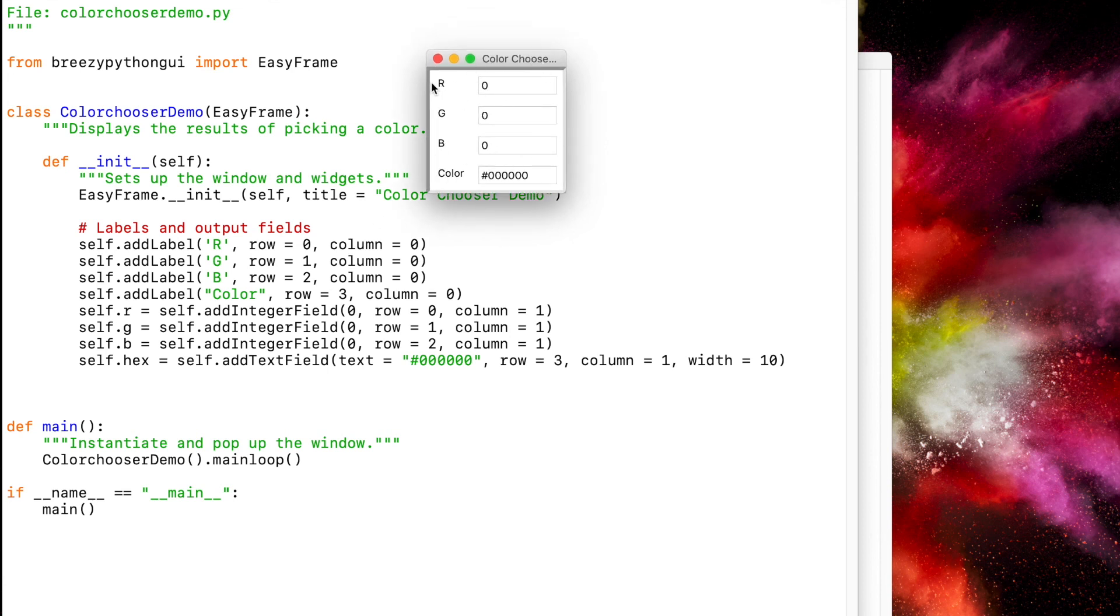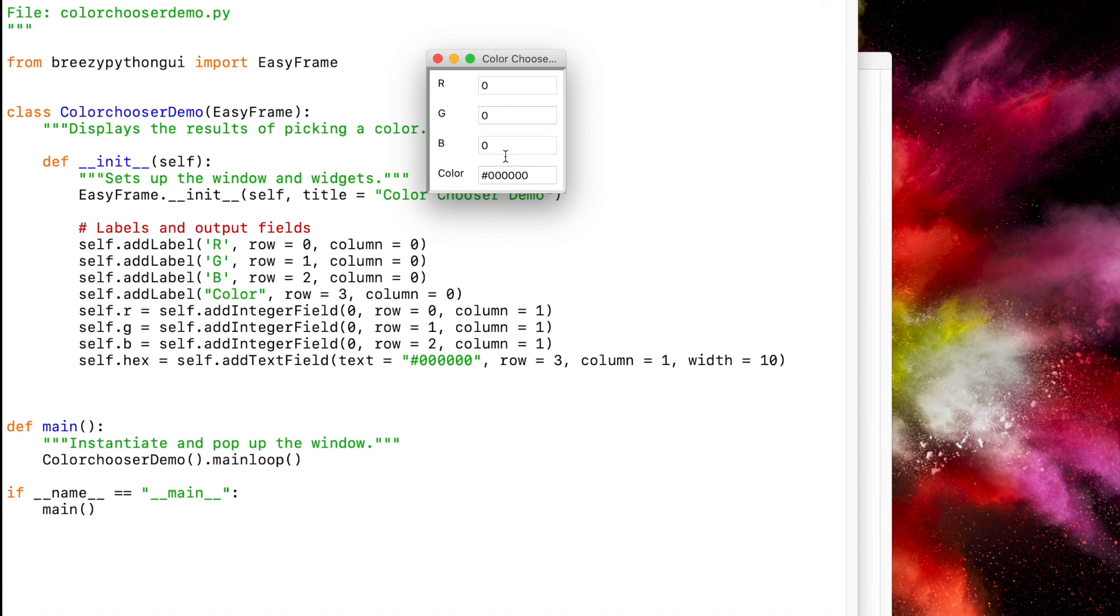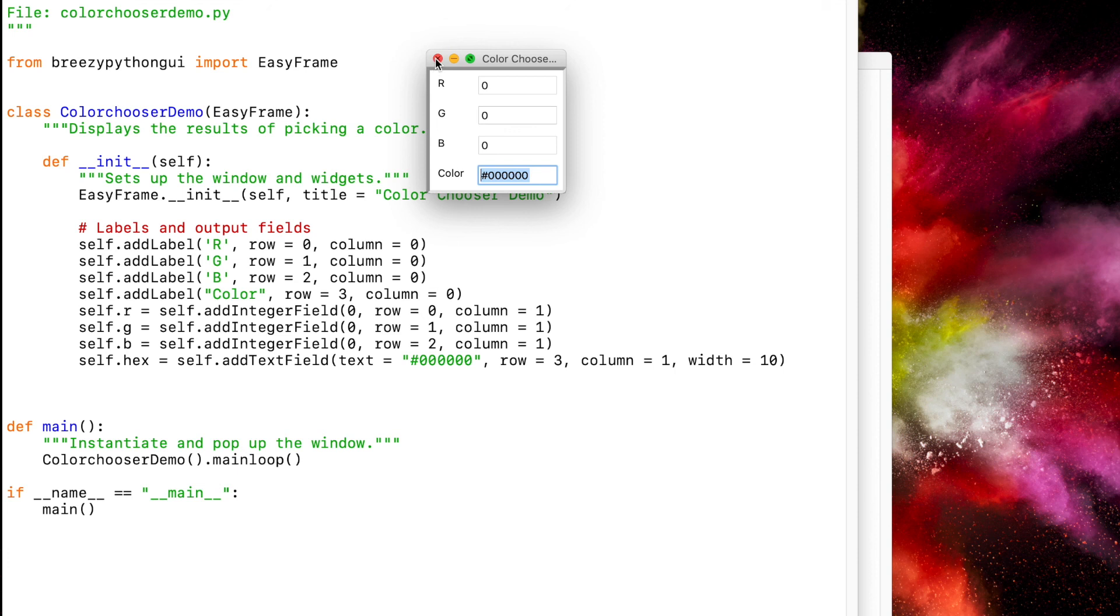So we have four labels and then we have an integer field here, here, here, and here. And then we have a text field here that's currently set to 000000, and if you remember from HTML, that is the color black.